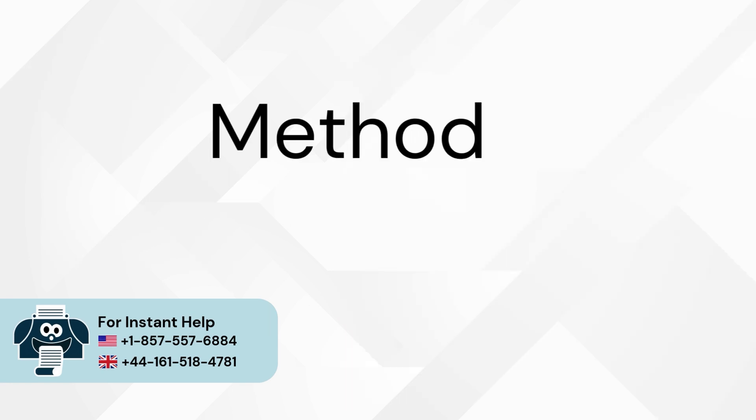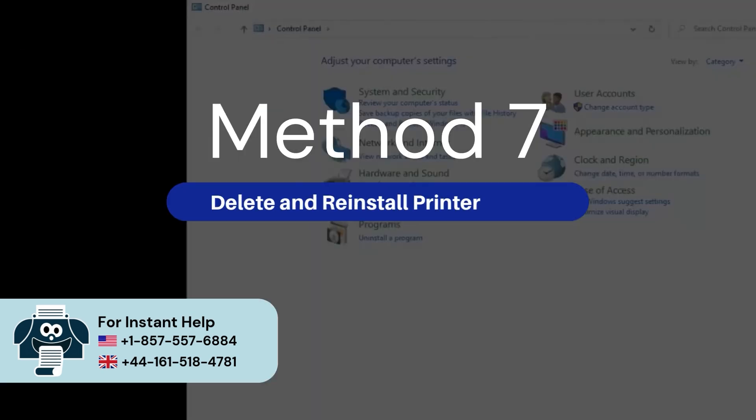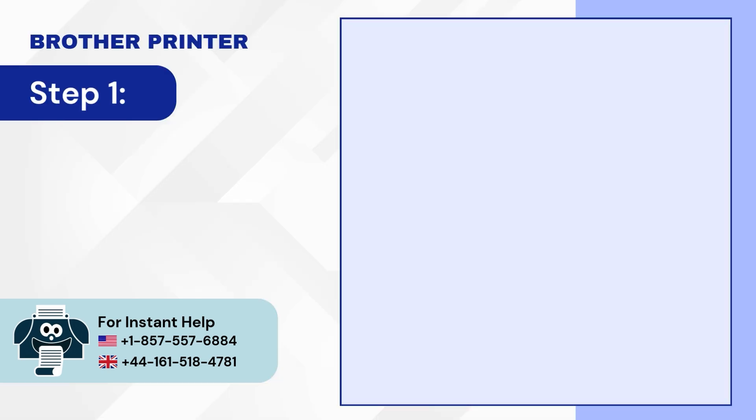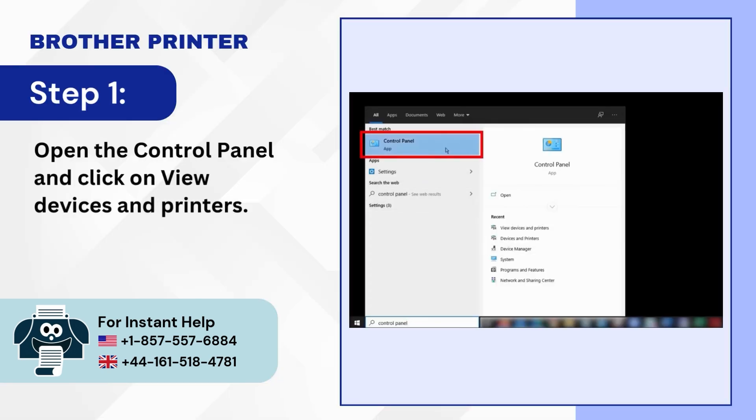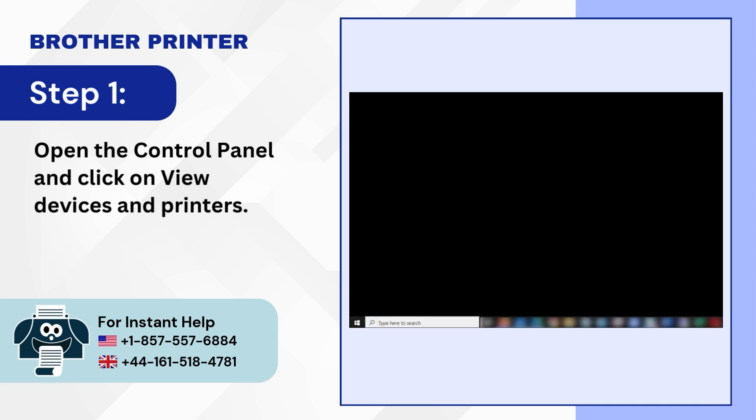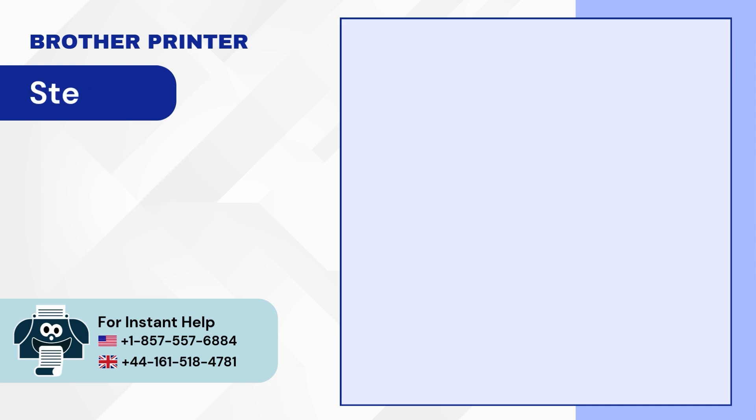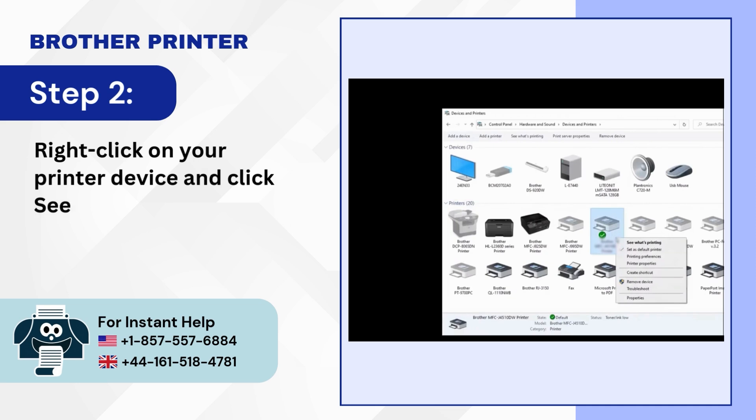Method 7: Delete and reinstall printer driver. Step 1: Open the control panel and click on view devices and printers. Step 2: Right-click on your printer device and click see what's printing.